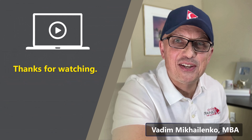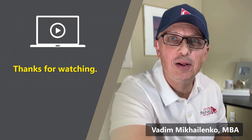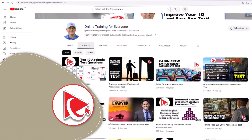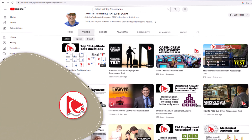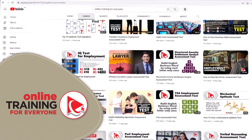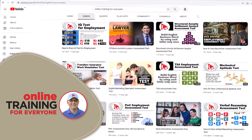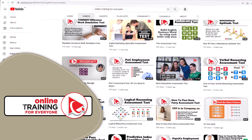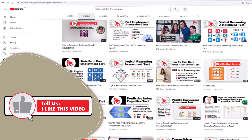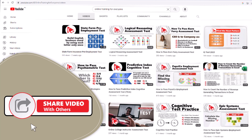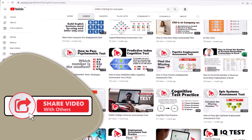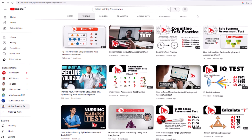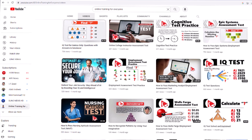Thanks for watching. I really appreciate you for helping us become one of the largest YouTube channels to help people become smarter, increase your IQ, and pass any test. If the content of this video was helpful, please make sure to click the like button to help the YouTube algorithm promote this video and help other people find it faster. Giving us a like is also a way for you to tell us that you need more content like this.